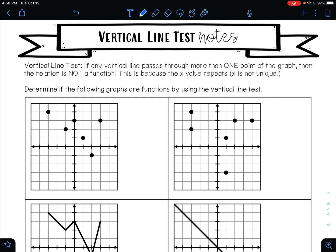In this video, we are going to be learning about the vertical line test. If any vertical line passes through more than one point on a graph, then the relation is not a function. It's not a function if it passes through more than one point. This is very important to know, because the x value repeats, meaning that x is not unique.